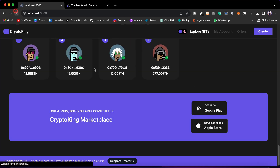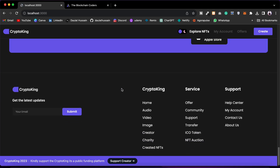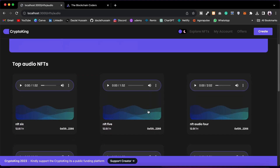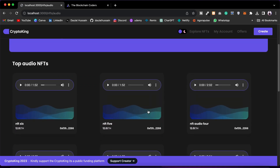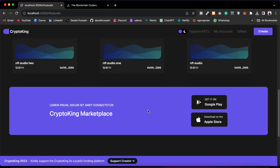This is one of the biggest NFT marketplace projects we're going to build as an industry-ready application. We have a lot of pages. We've already seen the home page. If I click on 'Audio' it will take me to the audio page where you will see all the audios created on our platform — you can monitor all the audios.